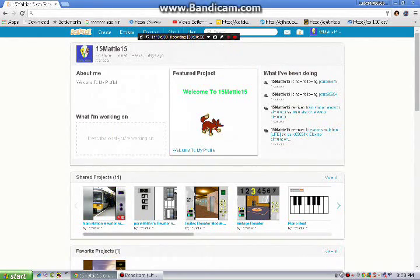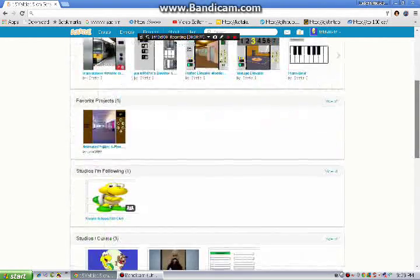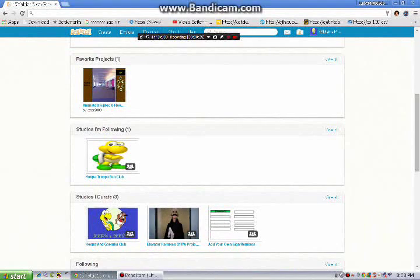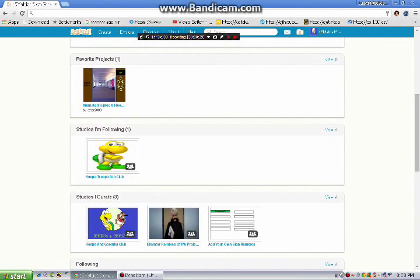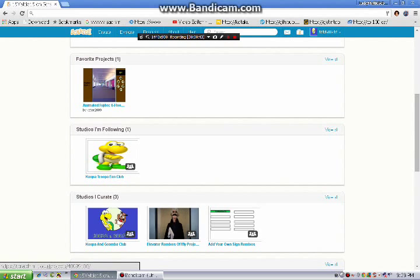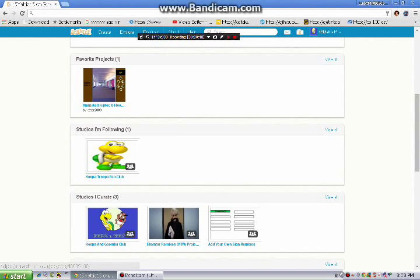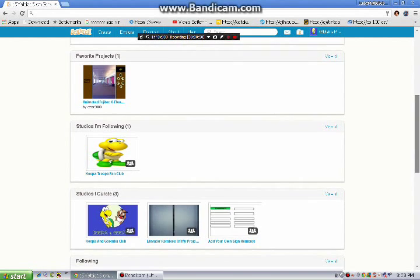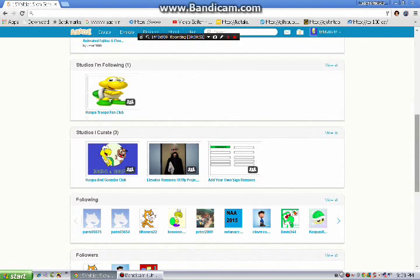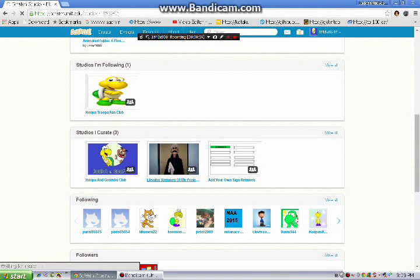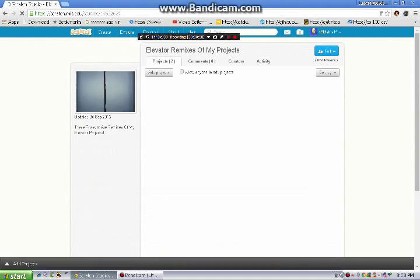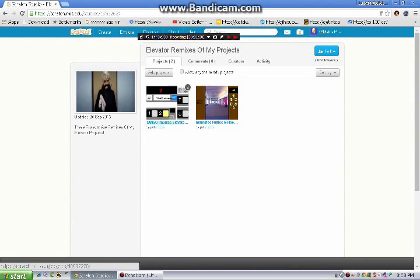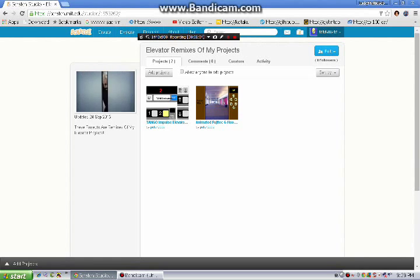And these are all my projects that I have. You have your favorite projects. I only favorited one project, which is a six-floor elevator, which is a remix of one of my projects. And you can see the remixes of my projects in this studio. These are the elevators I found on there.